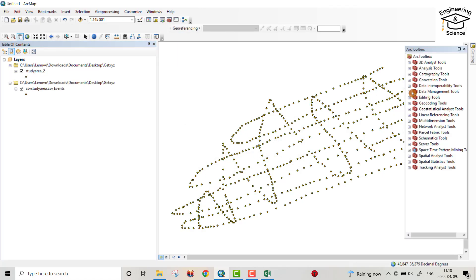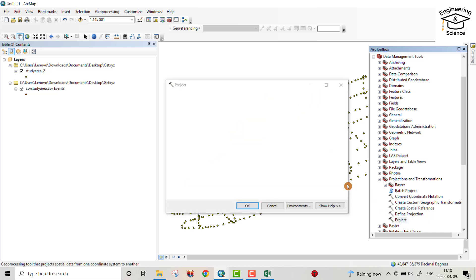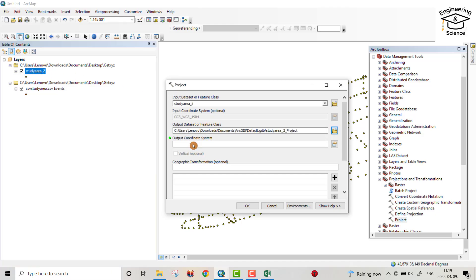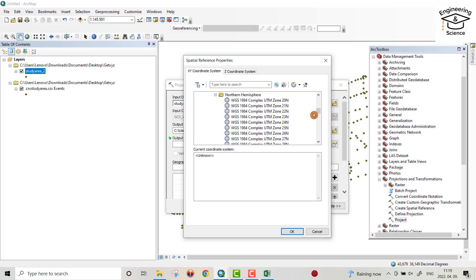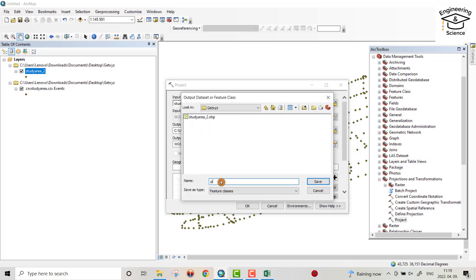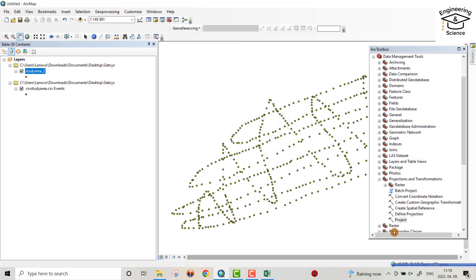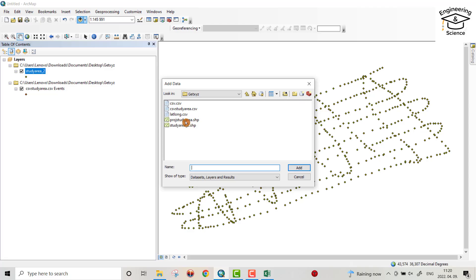From the ArcToolbox, go to Data Management Tools, Projections and Transformations, and select Project. Drag the Study Area layer in. Select the output coordinate system: Project Coordinate System, UTM, WGS — my study area is located in Zone 38N, so I choose that. It depends on your study area. Name the output dataset Projected Study Area.